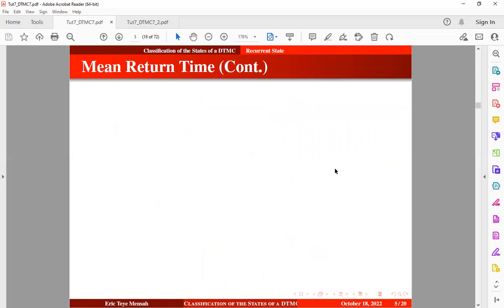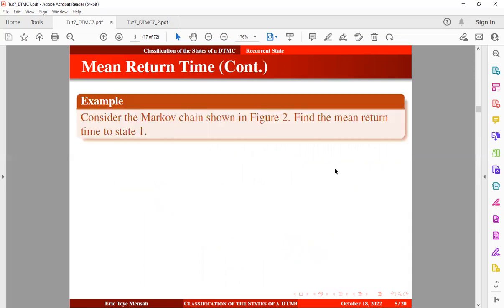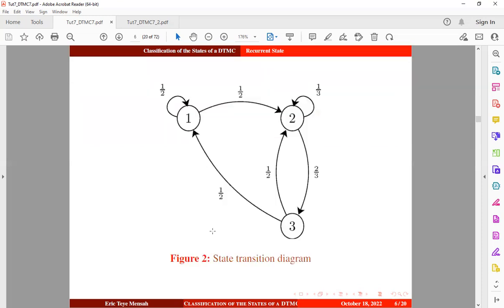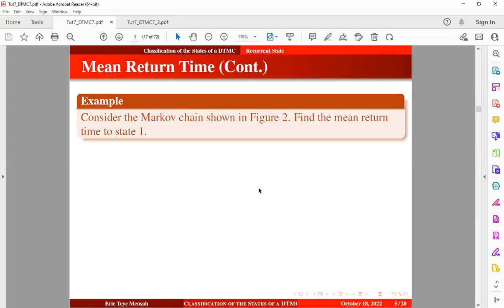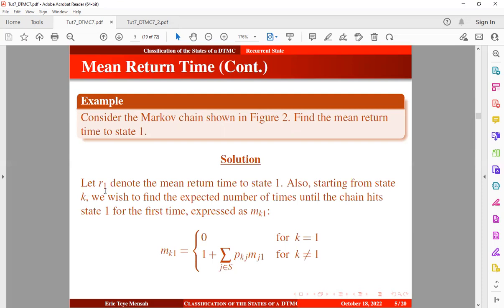Consider the Markov chain shown in Figure 2. We want to find the mean return time to state 1. If the transition starts from state 1, what is the expected number of steps to return to state 1? Let R_1 denote the mean return time to state 1. Starting from state k, we find the expected number of times until the chain hits state 1 for the first time, as expressed using Equation 2.